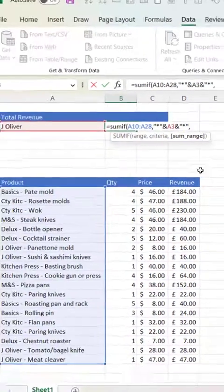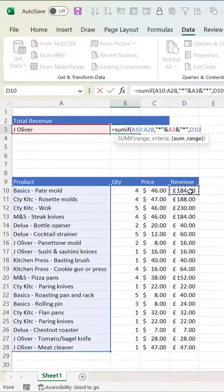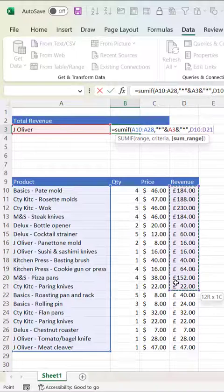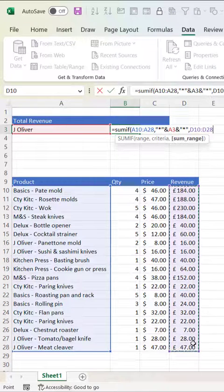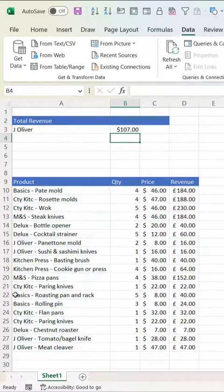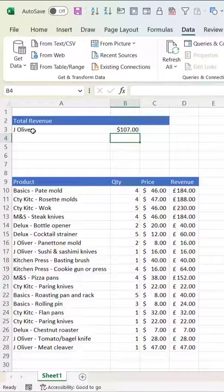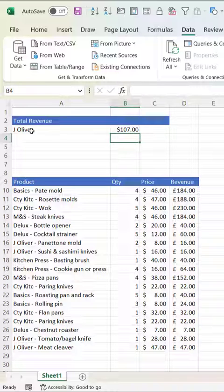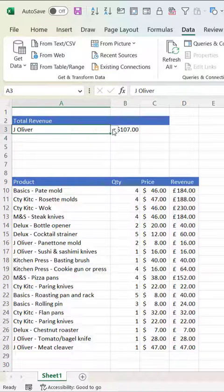Comma. And our sum range is this column here, the revenue column. Close the bracket and press enter. And now you have the total revenue for J.Oliver products.